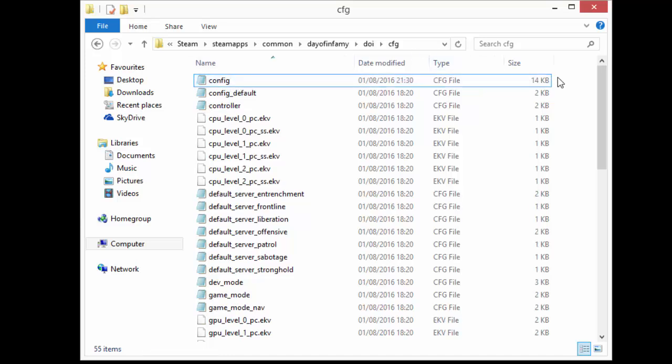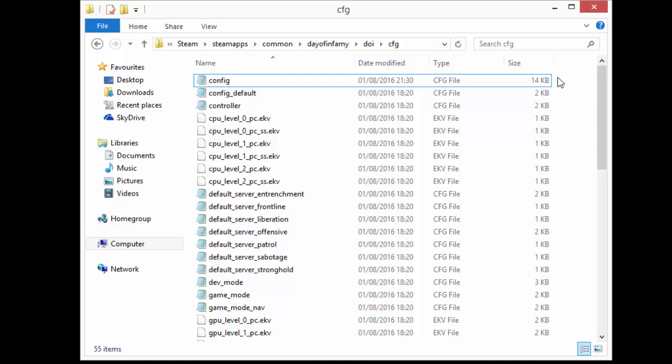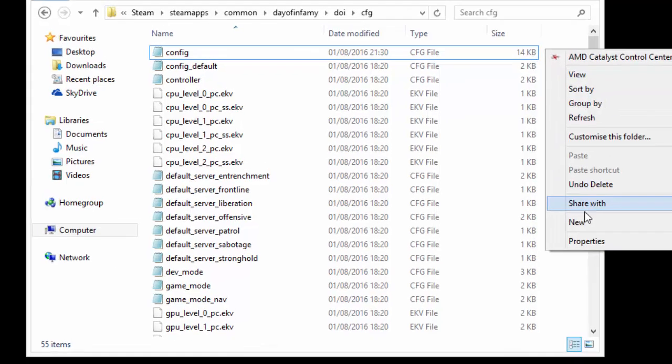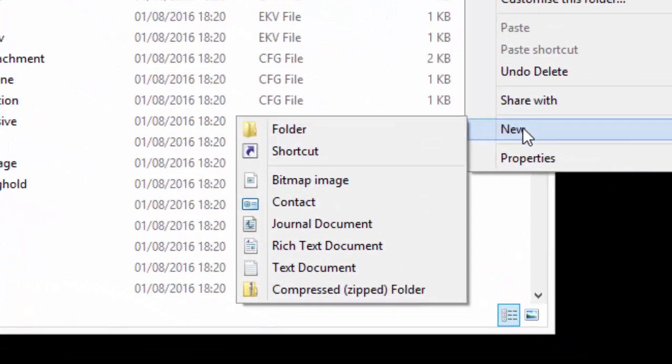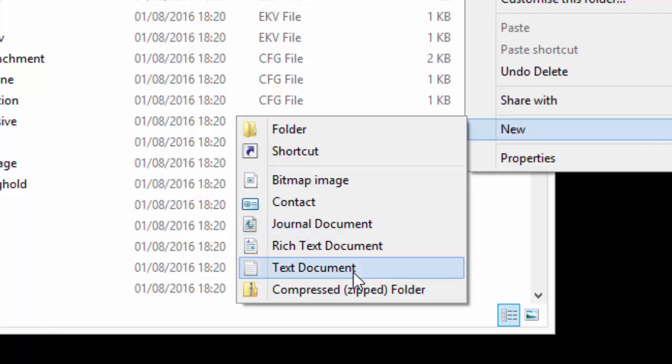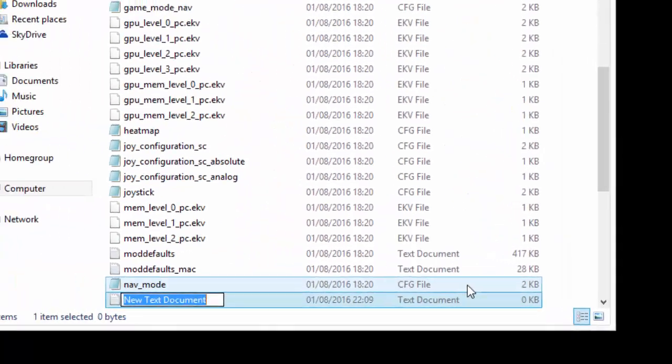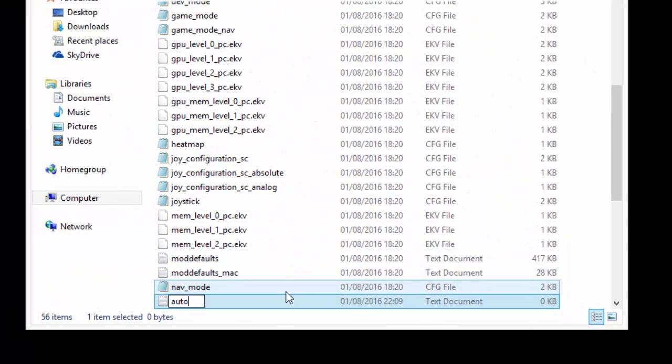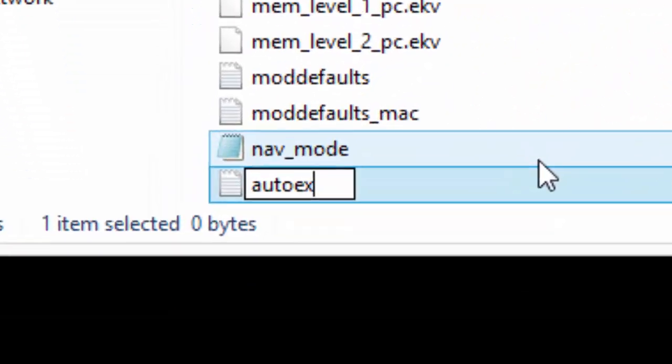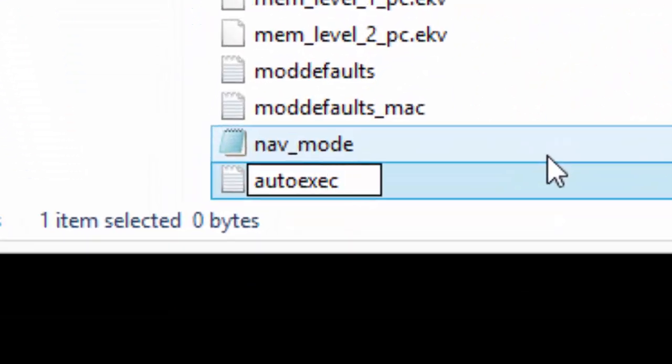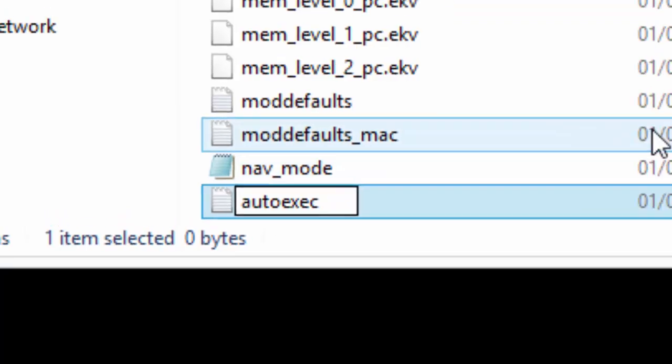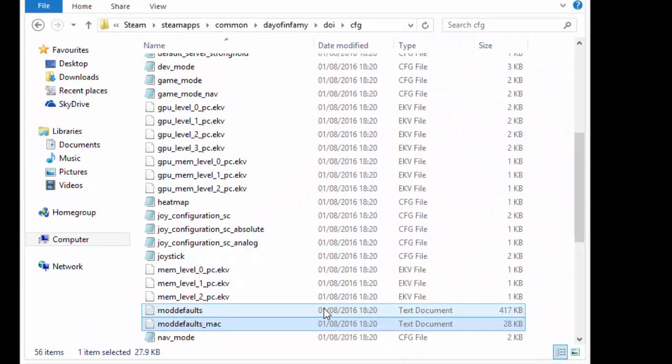So what you need to do is create a new text document. When you are on this folder, right click, go down to new and go to text document. You need to name this autoexec or something like that.